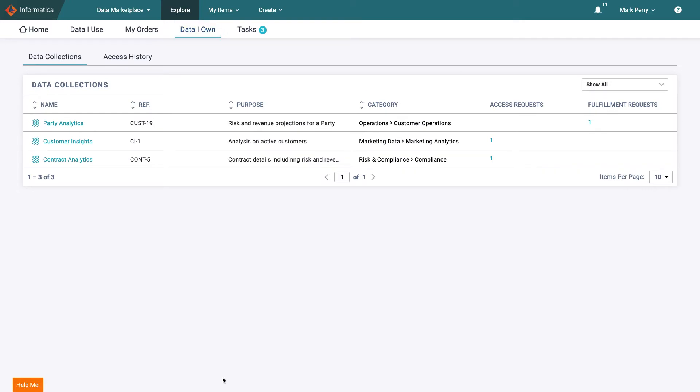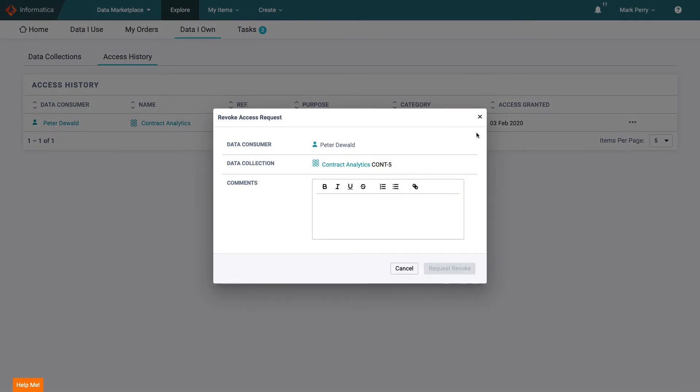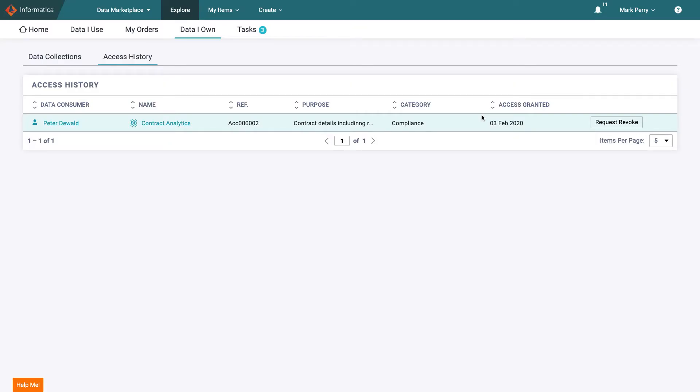The data I own tab summarizes the data that he is responsible for and the access requests that are currently active in relation to these data sets. The access history view shows who has been granted access to his data in the past for the sake of audit and he can even choose to request to revoke access should he think that this data should no longer be shared with this individual.